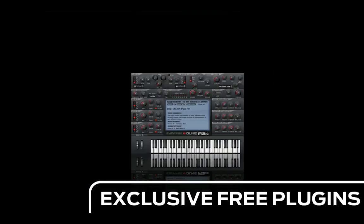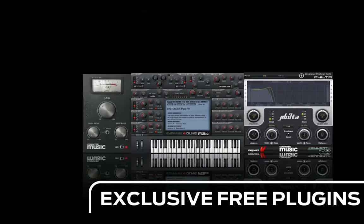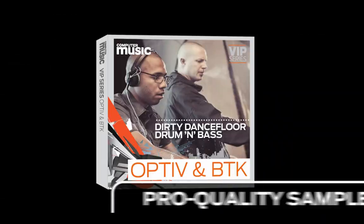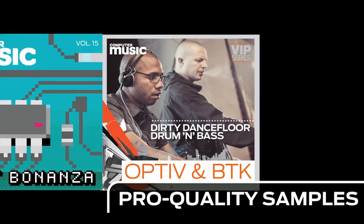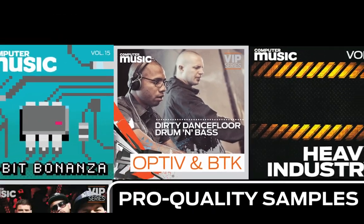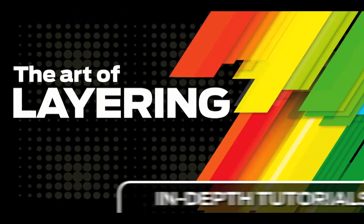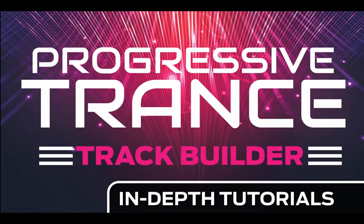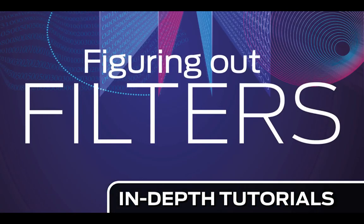Download over 30 exclusive plugins. Get hundreds of pro quality samples and power up your production skills with in-depth tutorials.